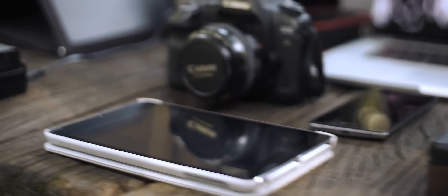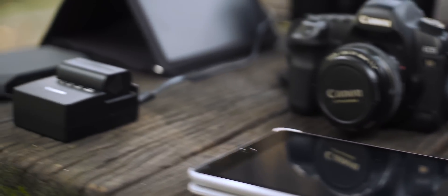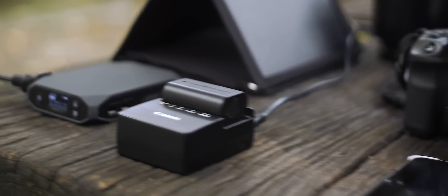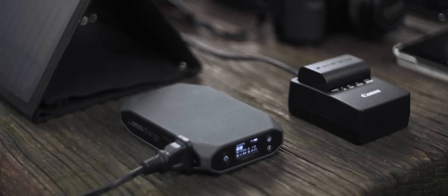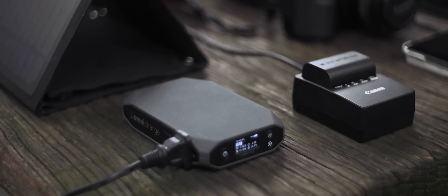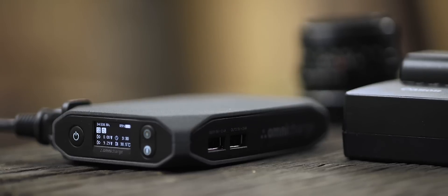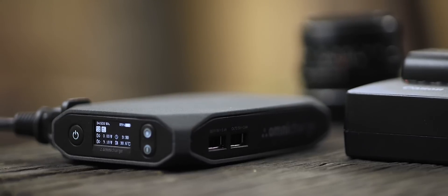OmniCharge can power an incredibly wide range of devices, and its smart power management system means that it can recognize which device it's charging and adjust the optimal output. The world's first battery with a brain.